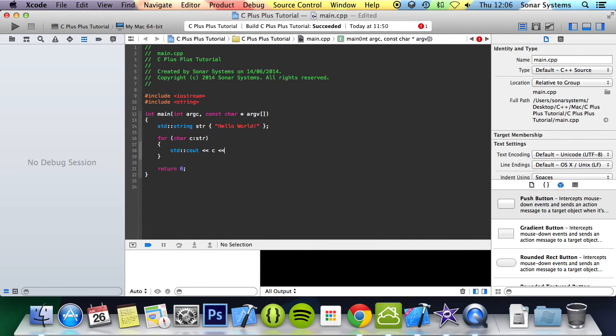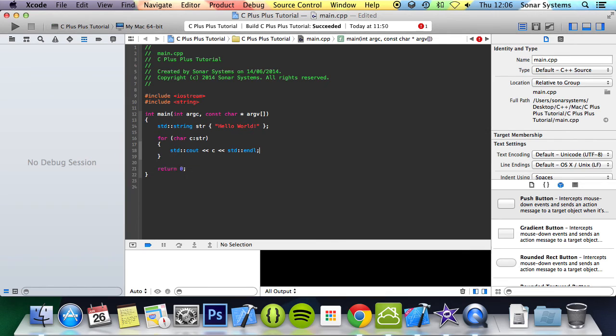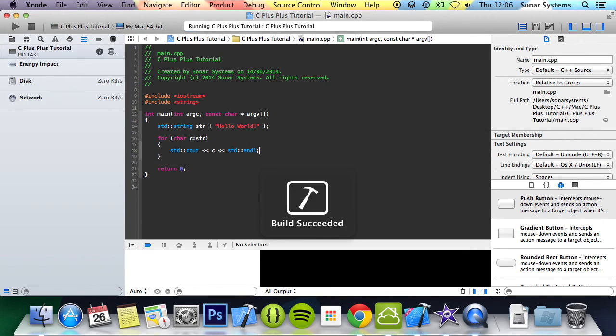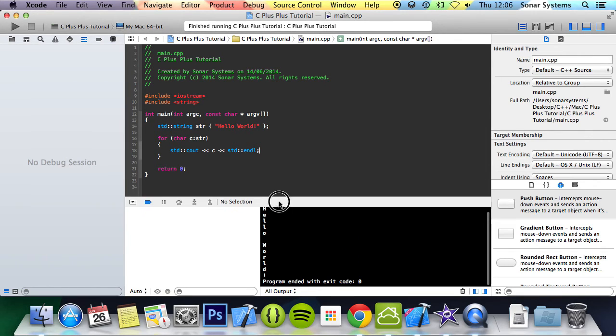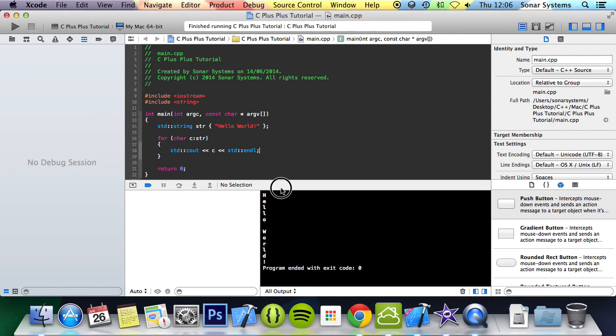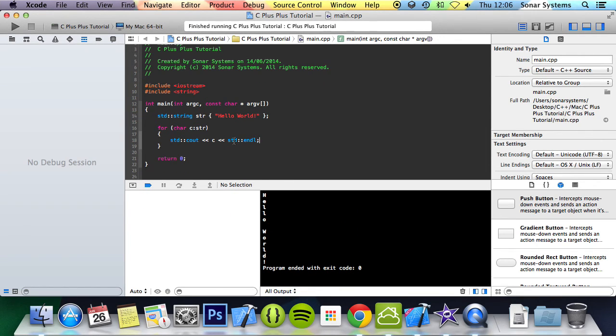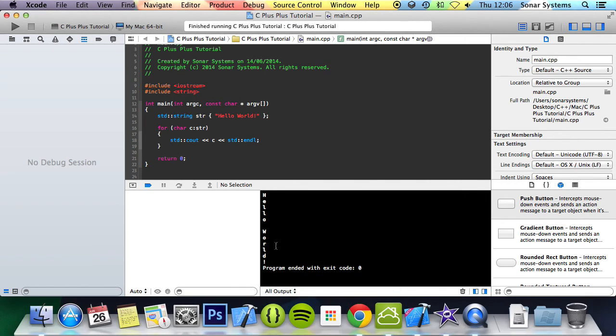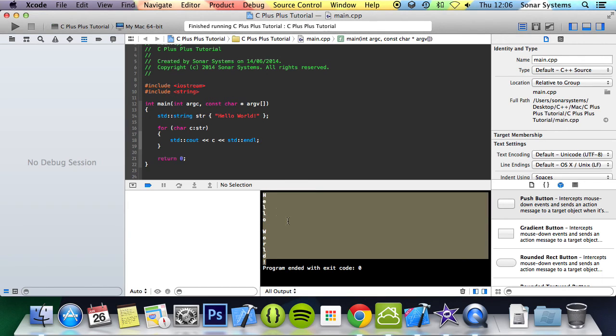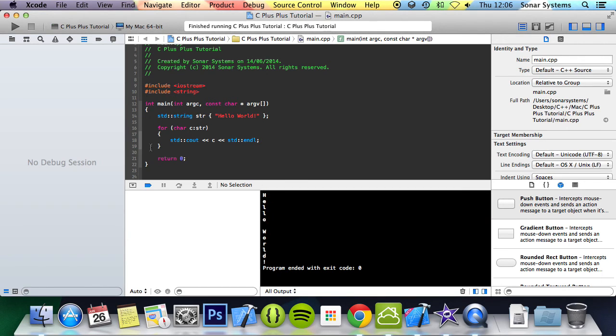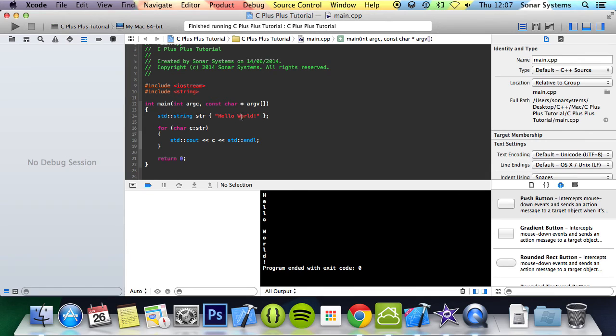And now if we just run it, we have hello world printed out, but it's obviously put each character on a new line. But yeah, it's allowed us to loop through it and get every single character instead of trying to set up an incrementer, getting the length of the string, then getting a particular position in the string based on our iterator.